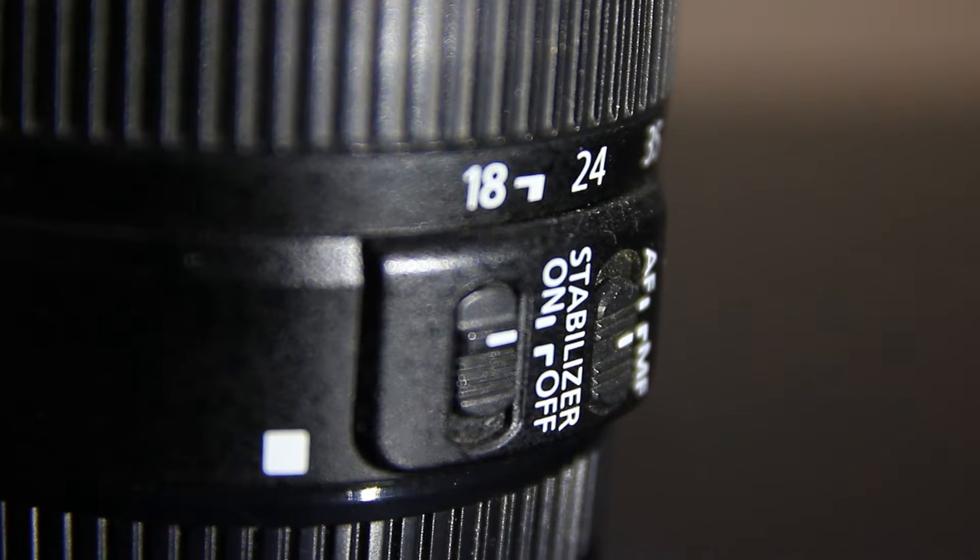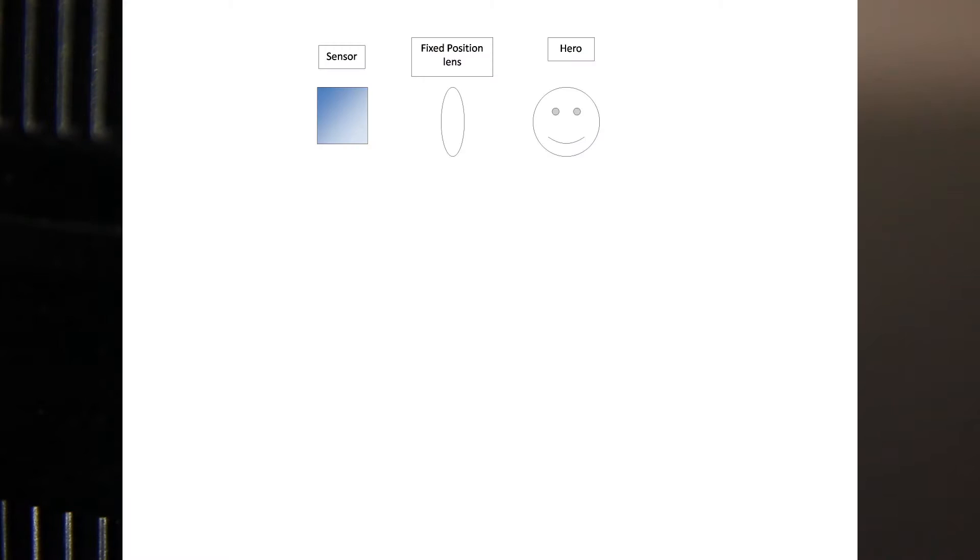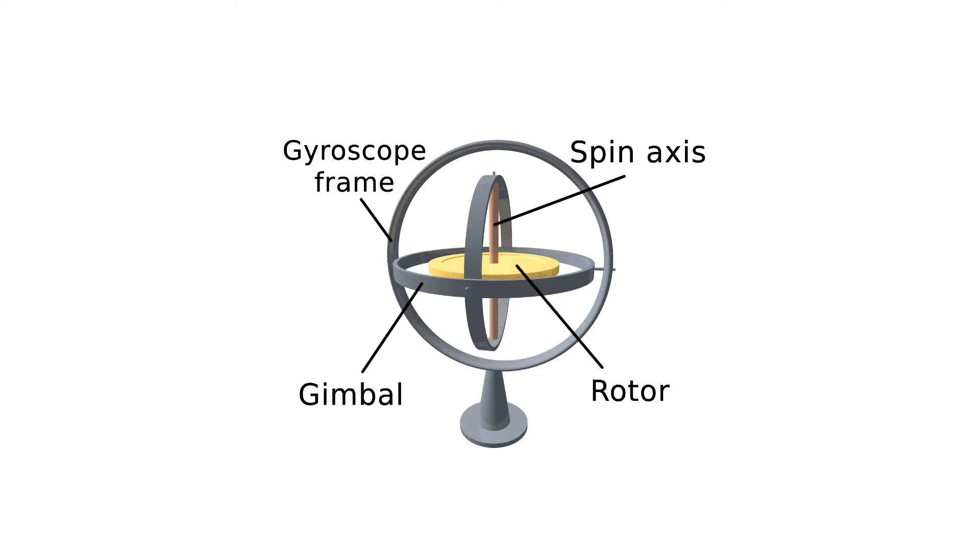Number one, most commonly known as optical image stabilization system, usually achieved by either physically moving a lens or the sensor to compensate for movement. A gyroscope is involved in the process, but more on this later.